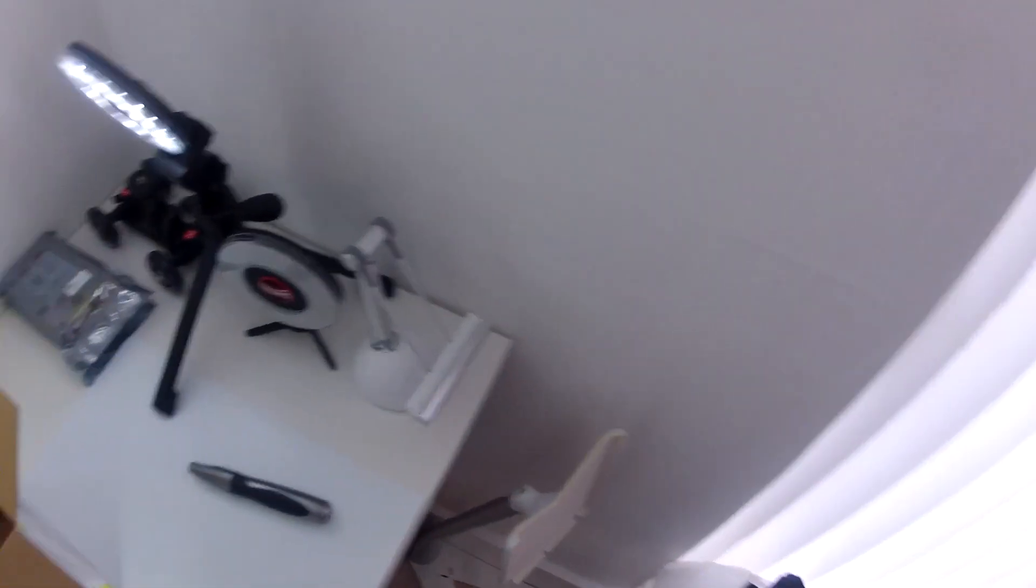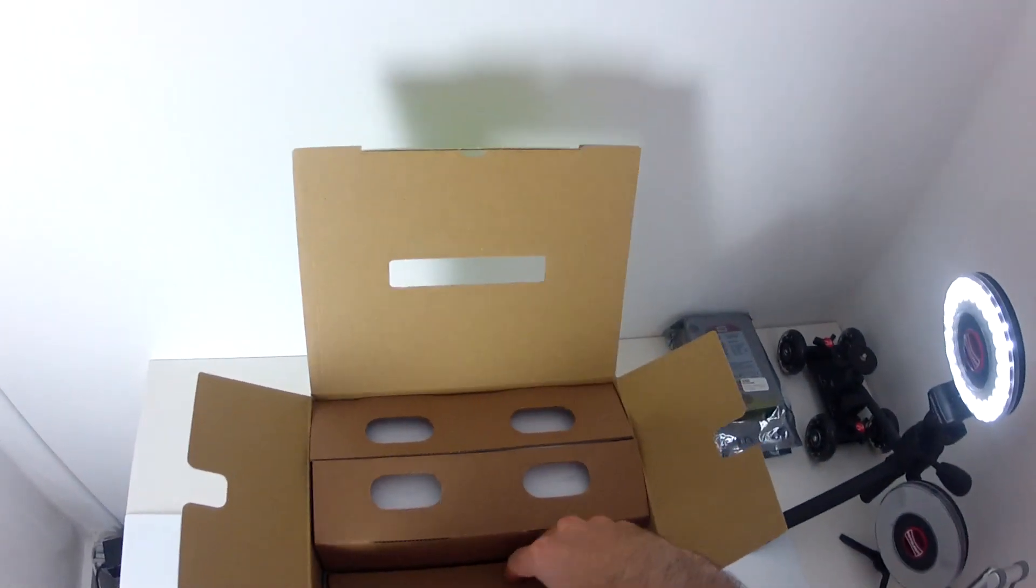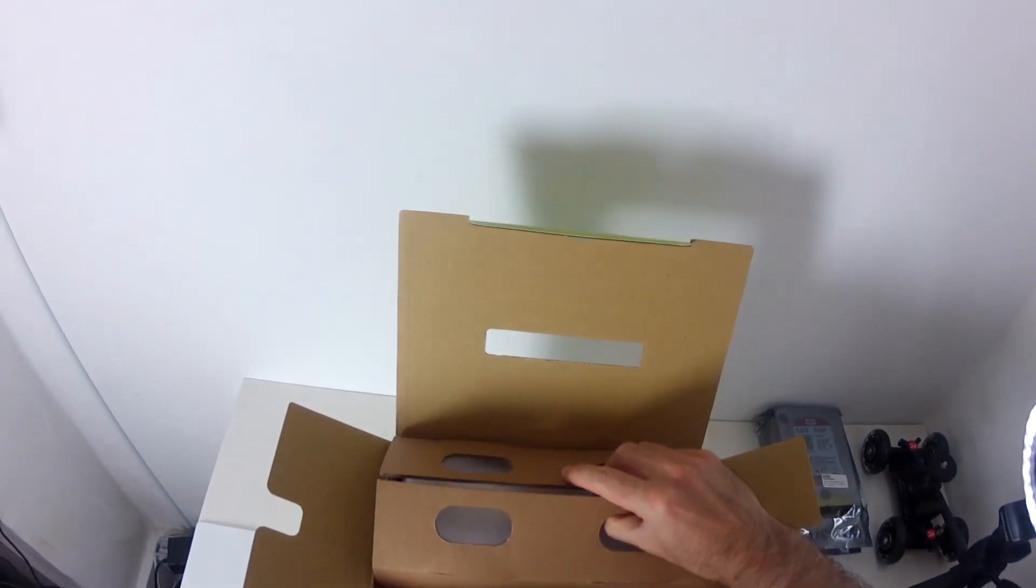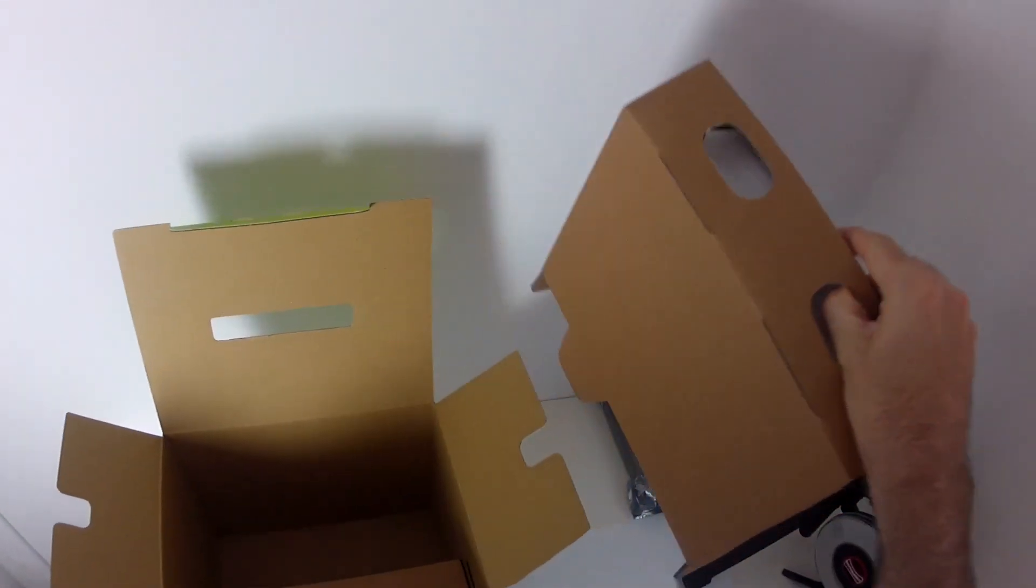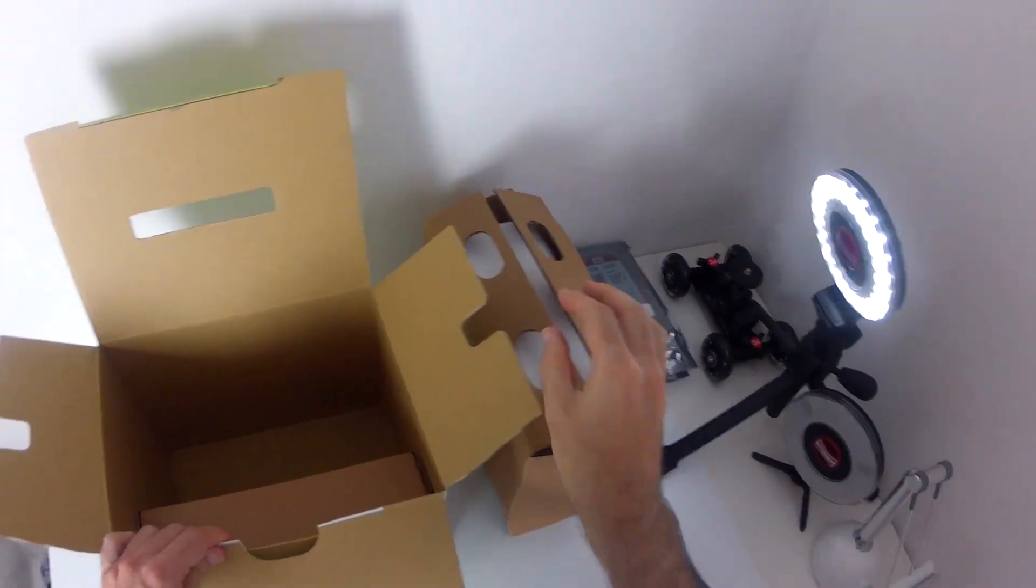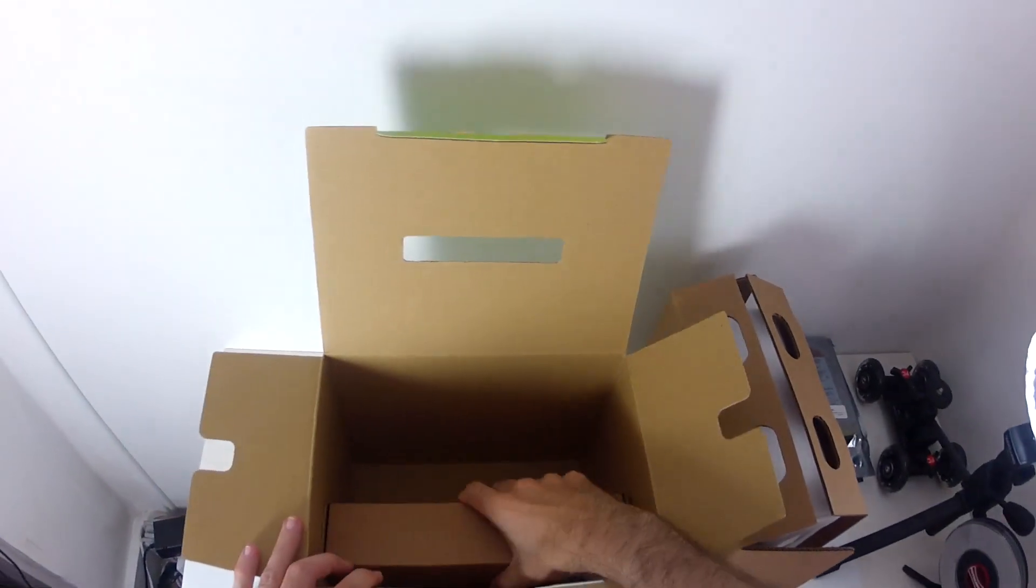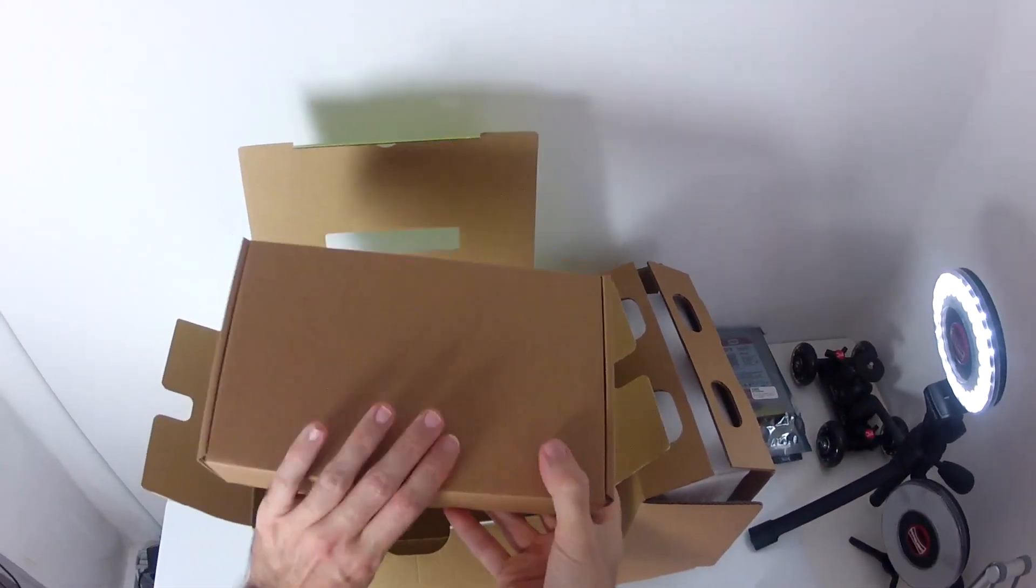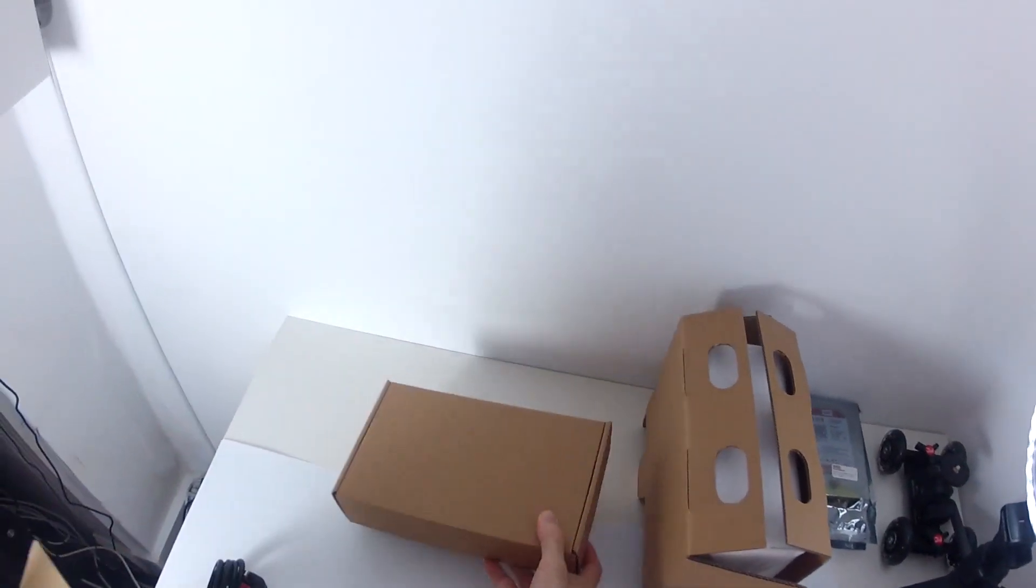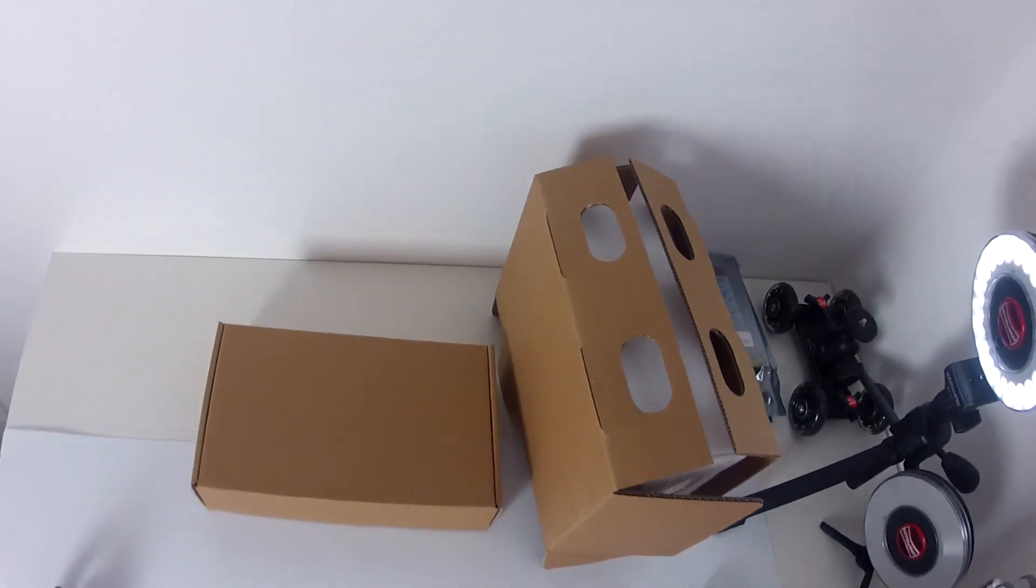And then we've got some extra compartments in here. Let's take this main one out. This is where the actual disk station is. We just pop that to one side. And then we've got an accessory box. So let's pop the main box out of the way.